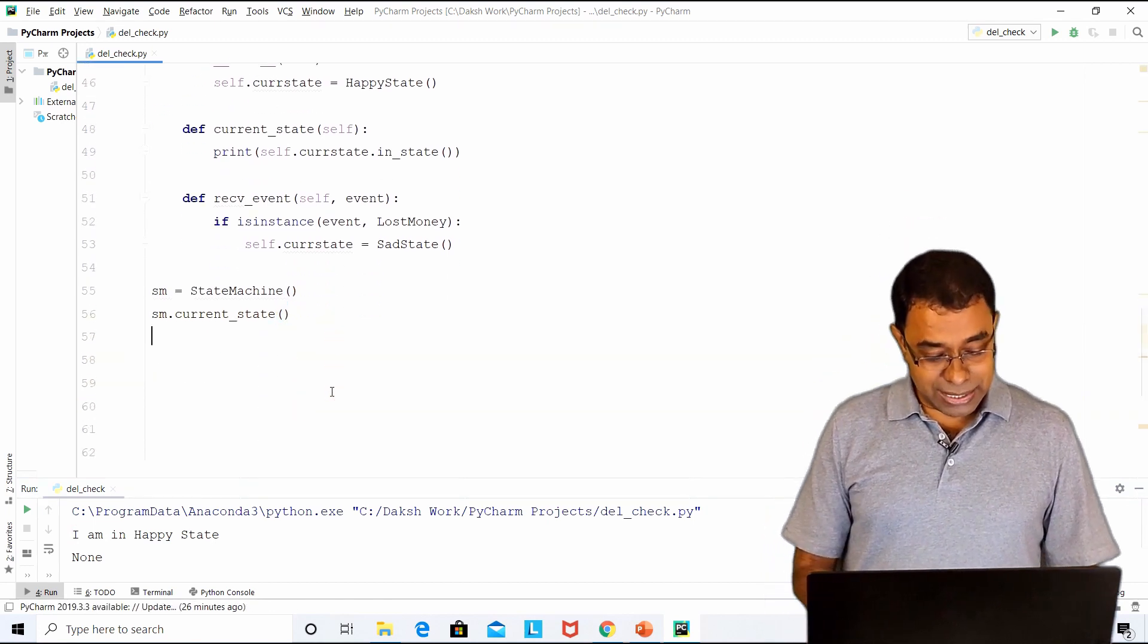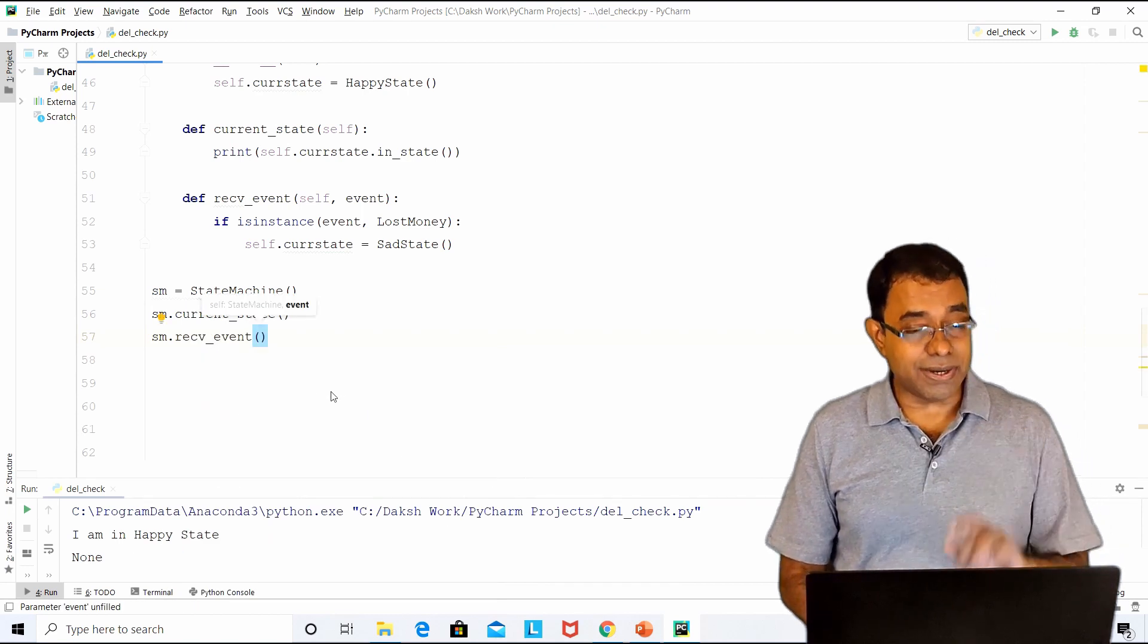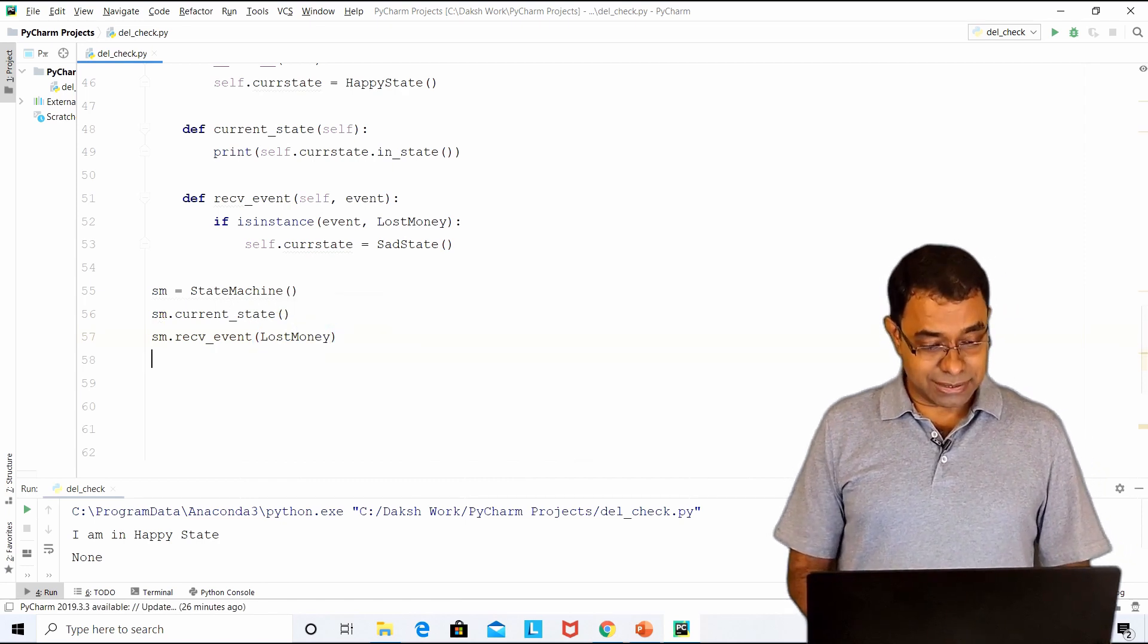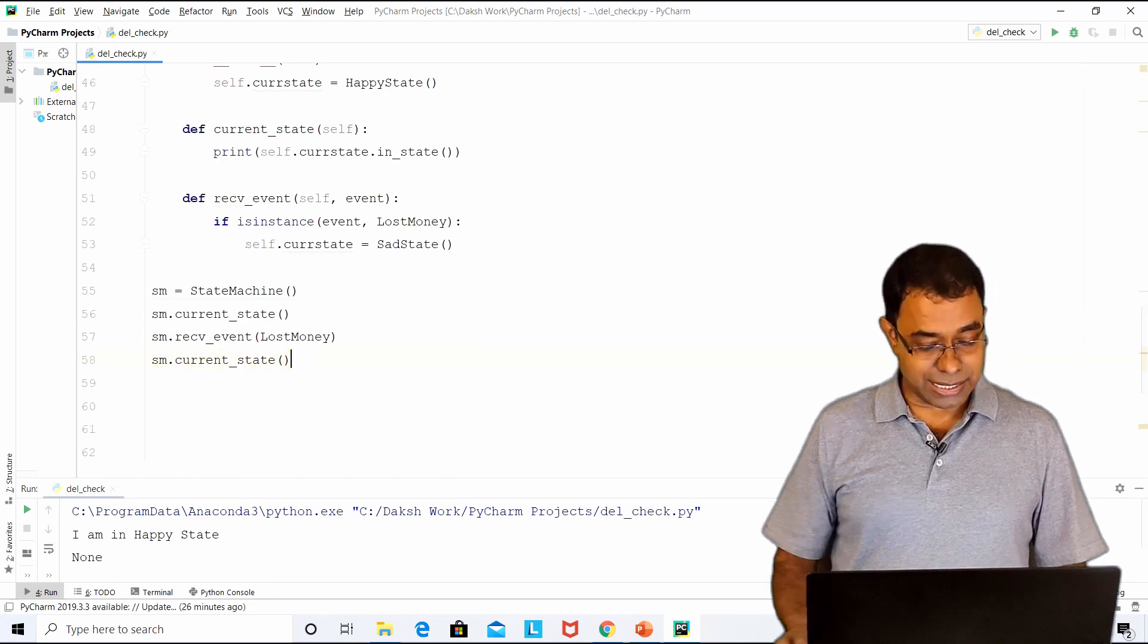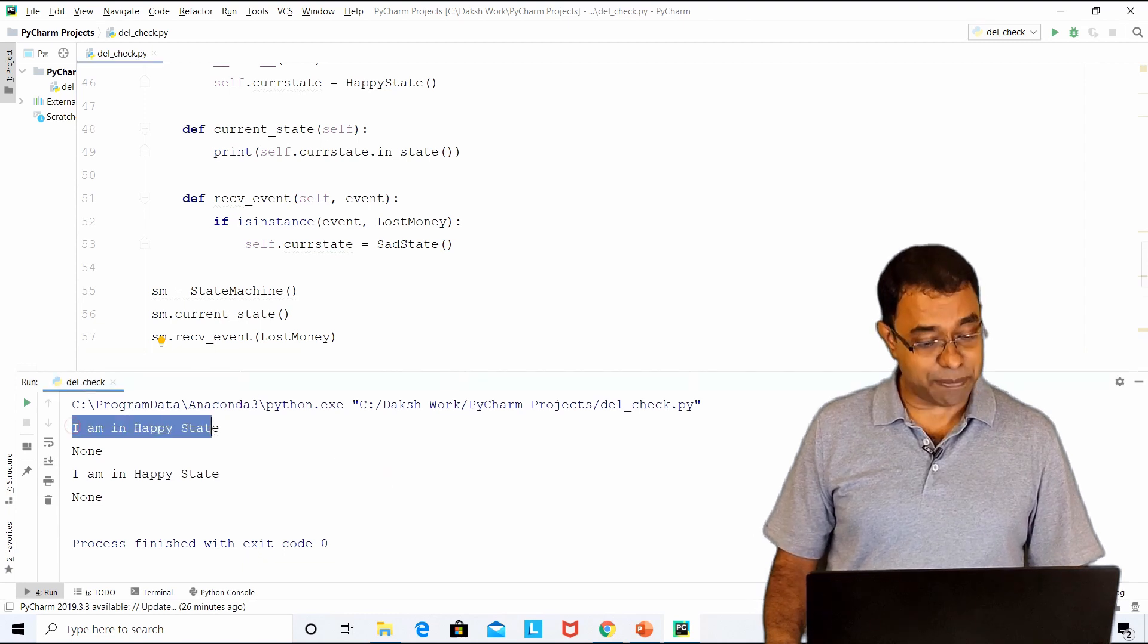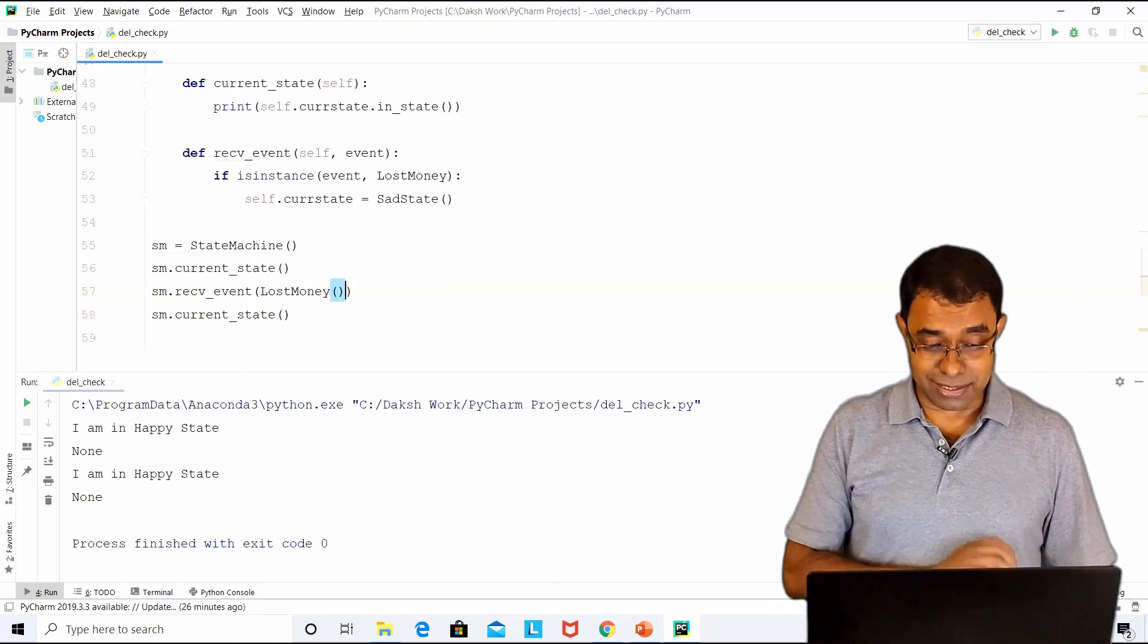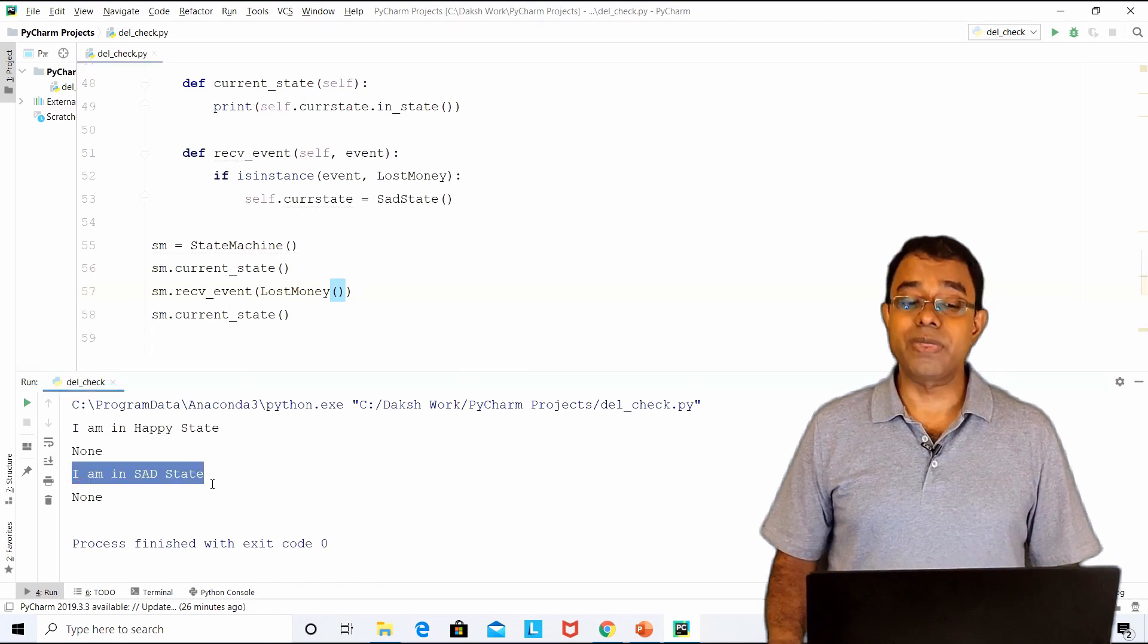Now let me go ahead and create an event called receive event and say that the event which I have received is lost money. After this, if I go ahead and print the current state, I should be in sad state. If I go ahead and run the code, we can see that first it was in happy state. Then still it is in happy state. No, that's not correct. I haven't created the instance of lost money. So now the person is in sad state.